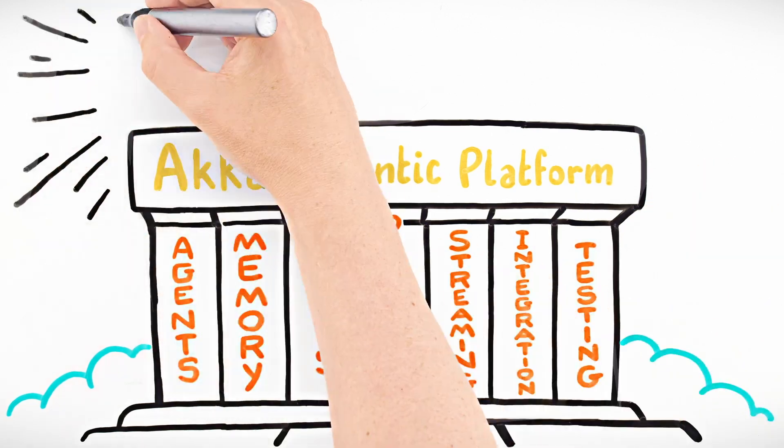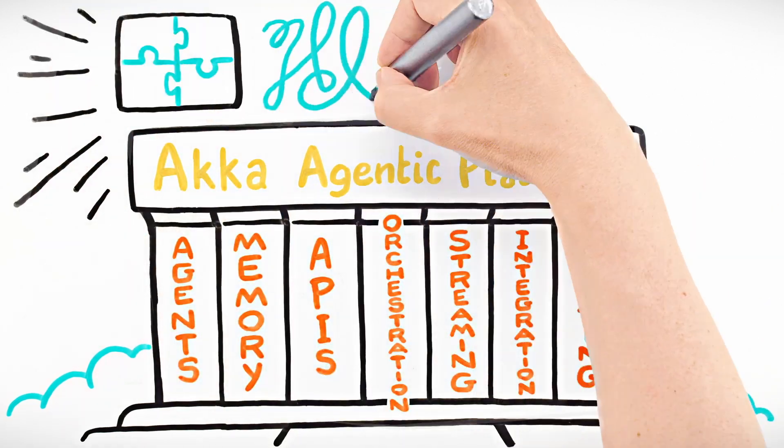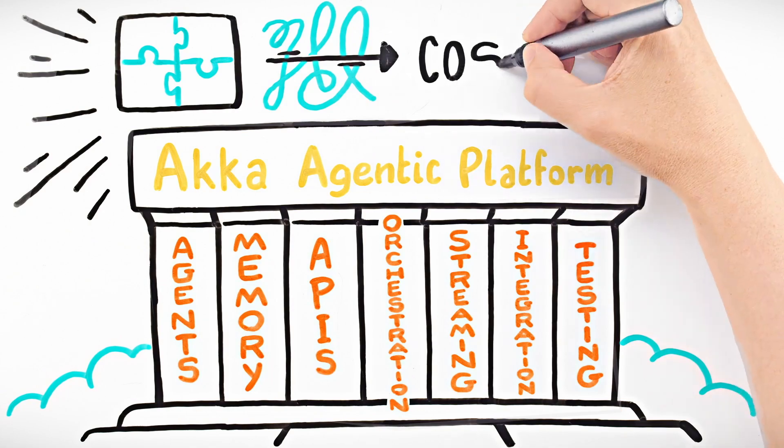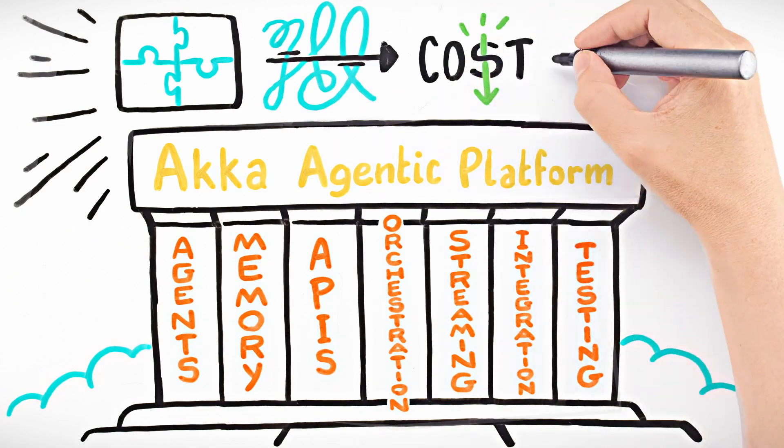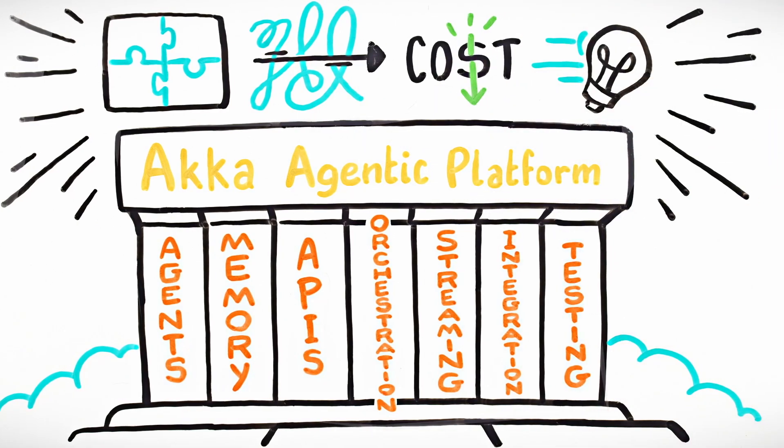Everything works together by design, cutting complexity, minimizing cost, and ultimately, helping you innovate faster.